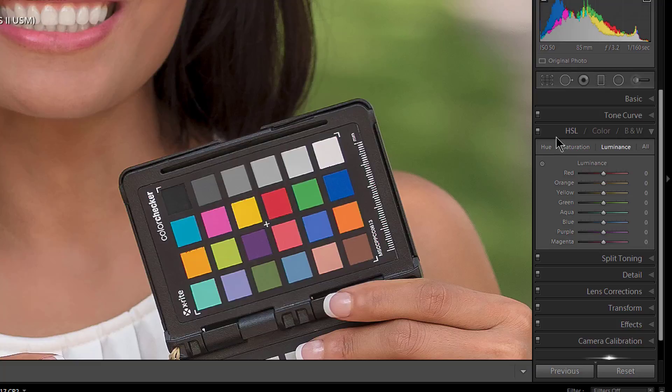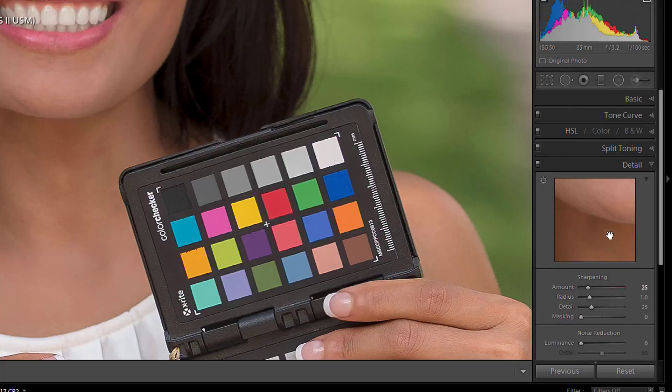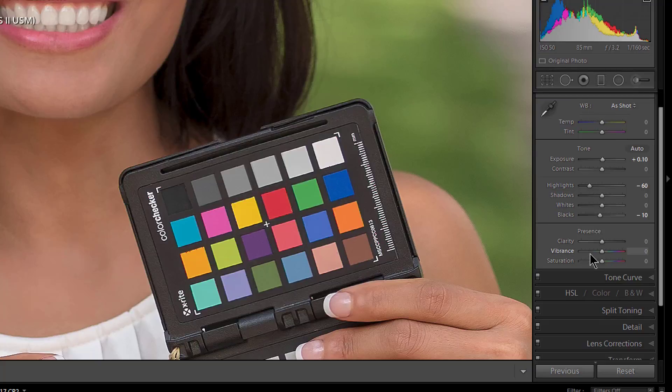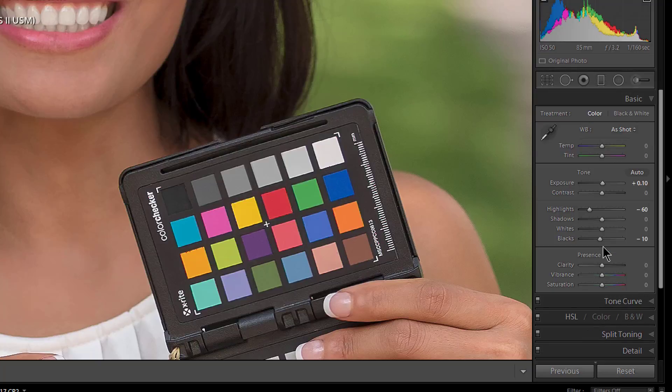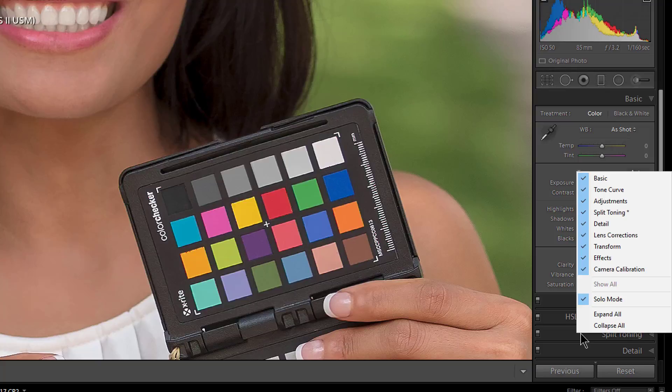But now what I said I was going to show you, a tip at the end on how to keep one panel open and all the rest of the panels closed. So right now if I open Detail, as you noticed, HSL closed. And if I open Basic, it closed Detail. Everything, it only lets me open one at a time.